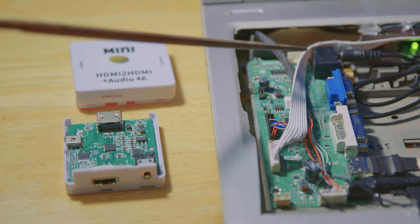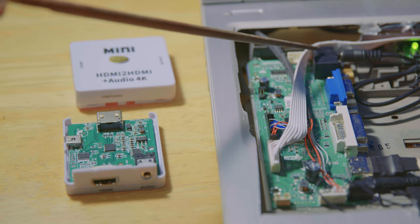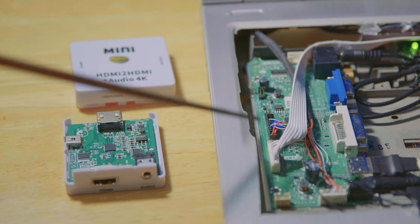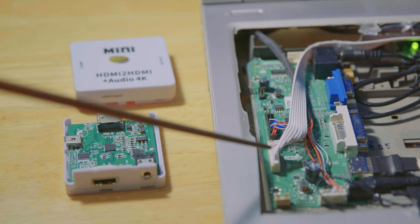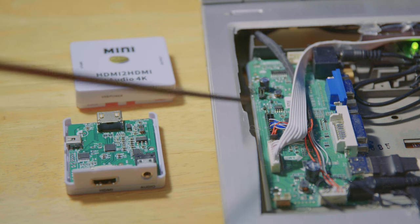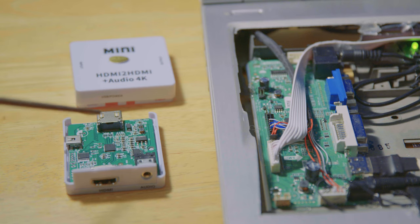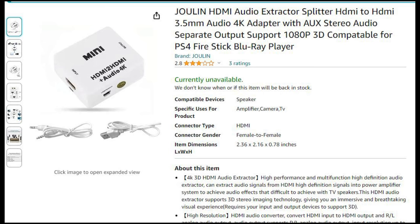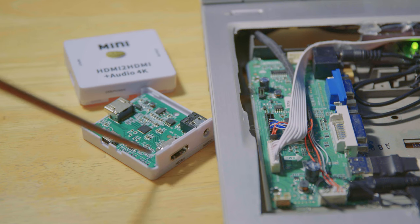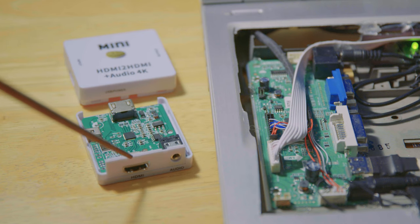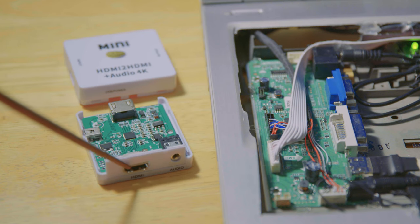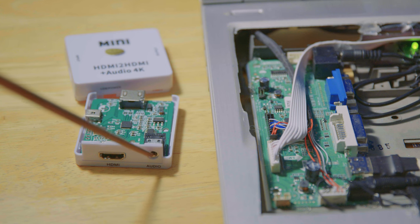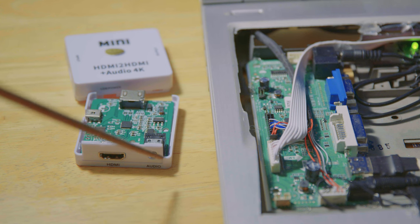But some of them may not have an audio out. In that case you want a device such as this. It's an audio splitter. What it does is it has an HDMI input and then a pass-through HDMI output, but then it allows audio to be extracted through a 3.5mm jack right there.